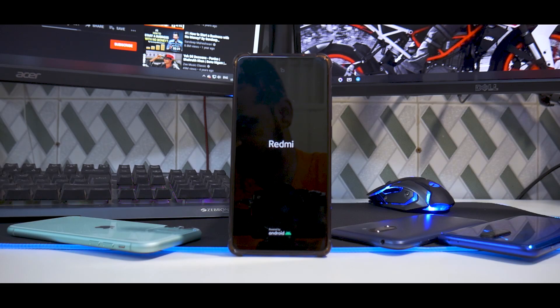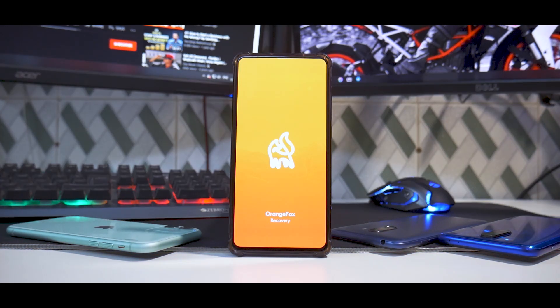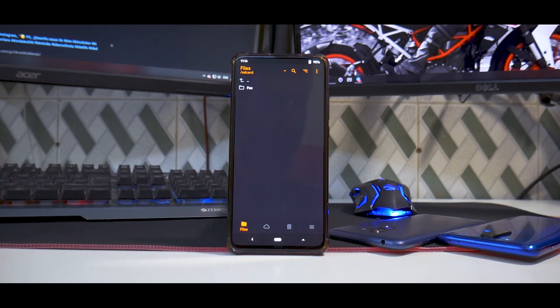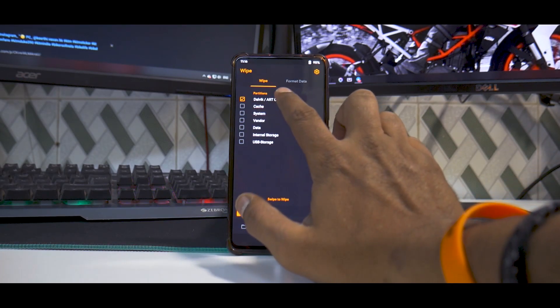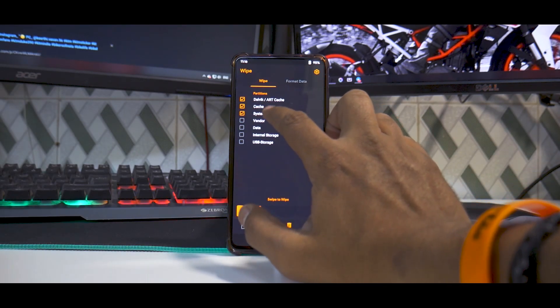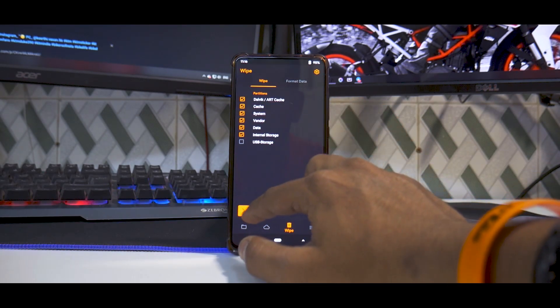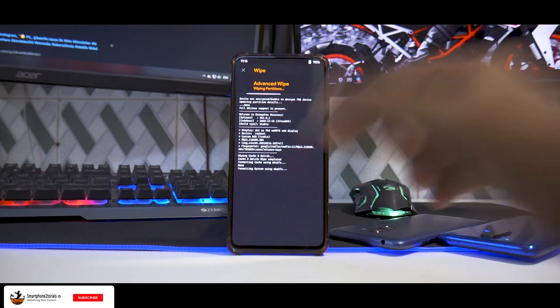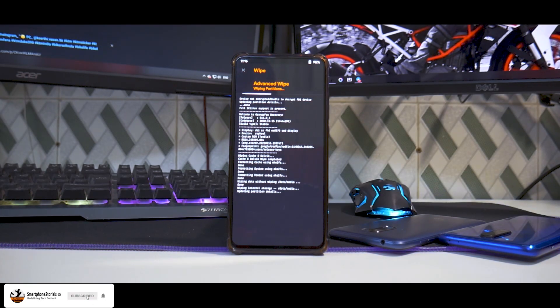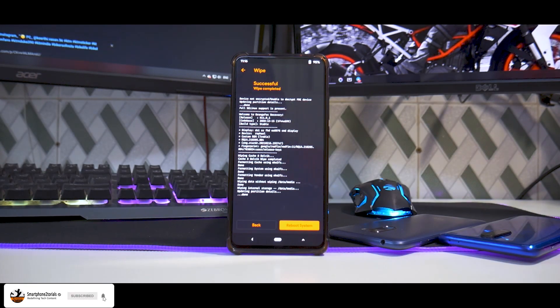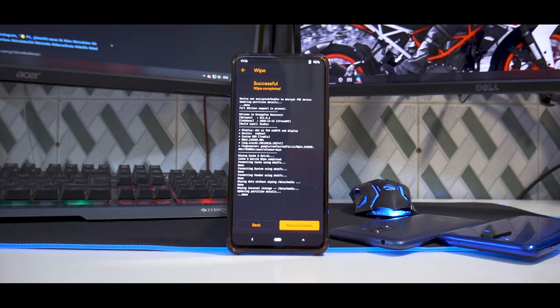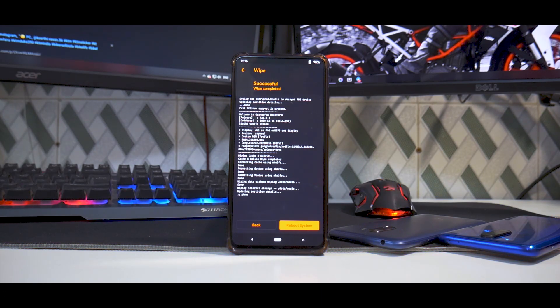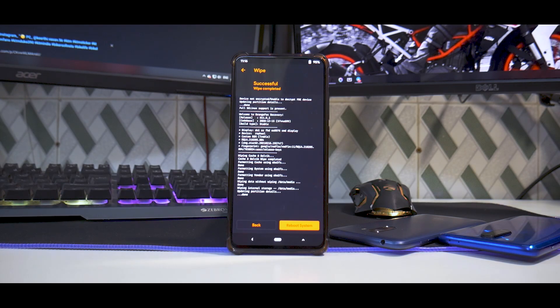Once it boots back to recovery, we'll wipe everything including internal storage for the cleanest flash experience. We're going to Wipe, selecting Dalvik cache, System, Vendor, Data, and Internal Storage. We're wiping everything including the vendor.